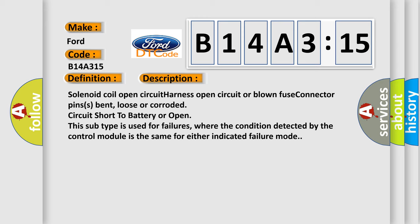Solenoid coil open circuit, harness open circuit or blown fuse, connector pins bent, loose or corroded, circuit short to battery or open. This subtype is used for failures where the condition detected by the control module is the same for either indicated failure mode.